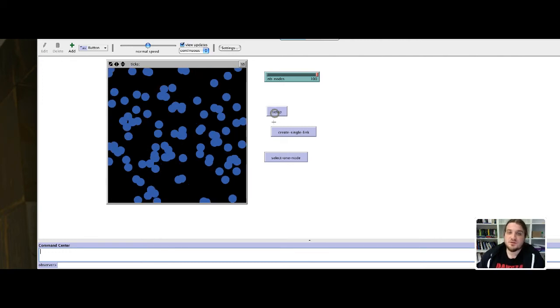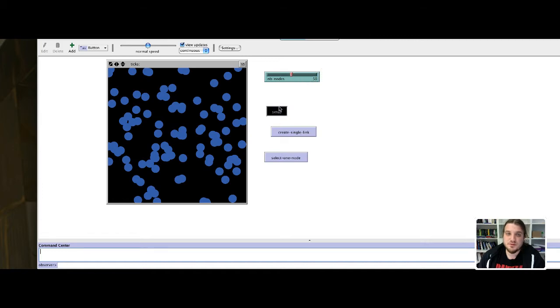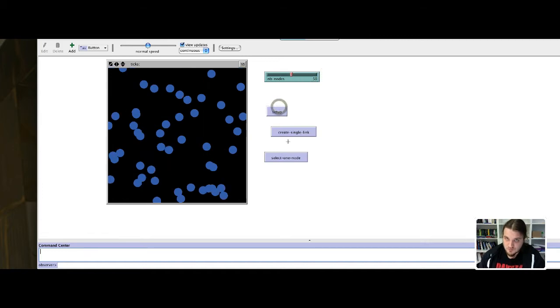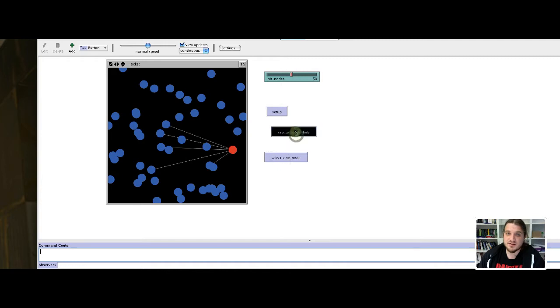So we have a model that creates a variable number of nodes and that can select one at random and create links with the other.